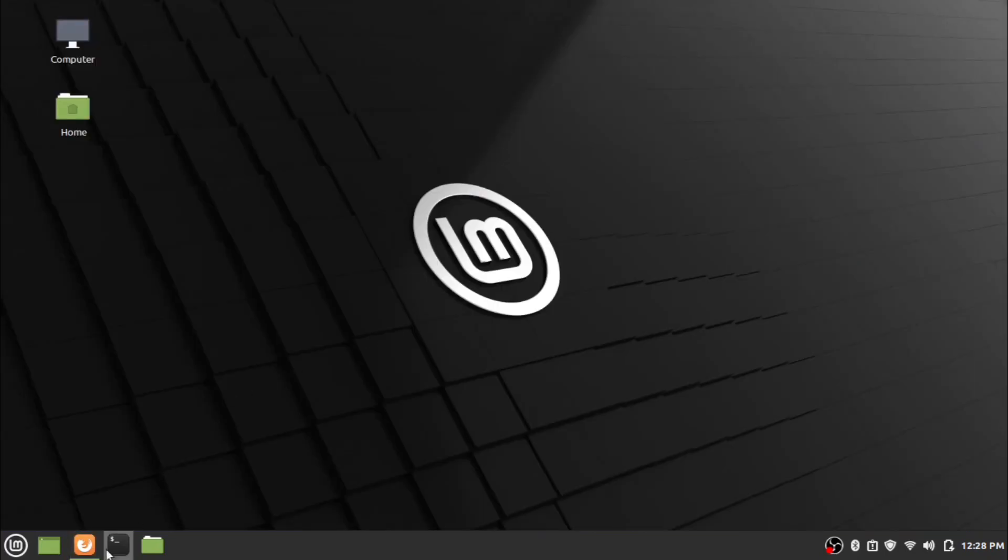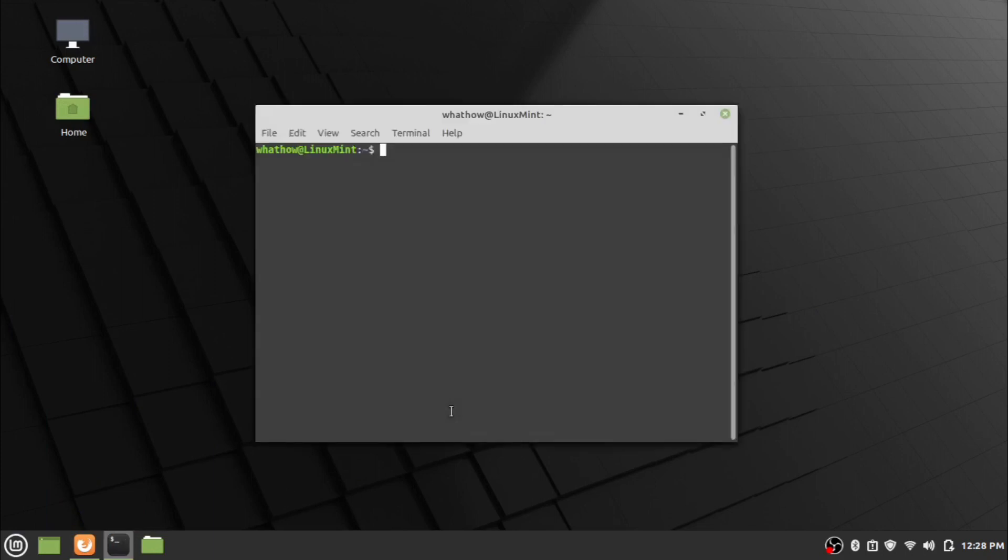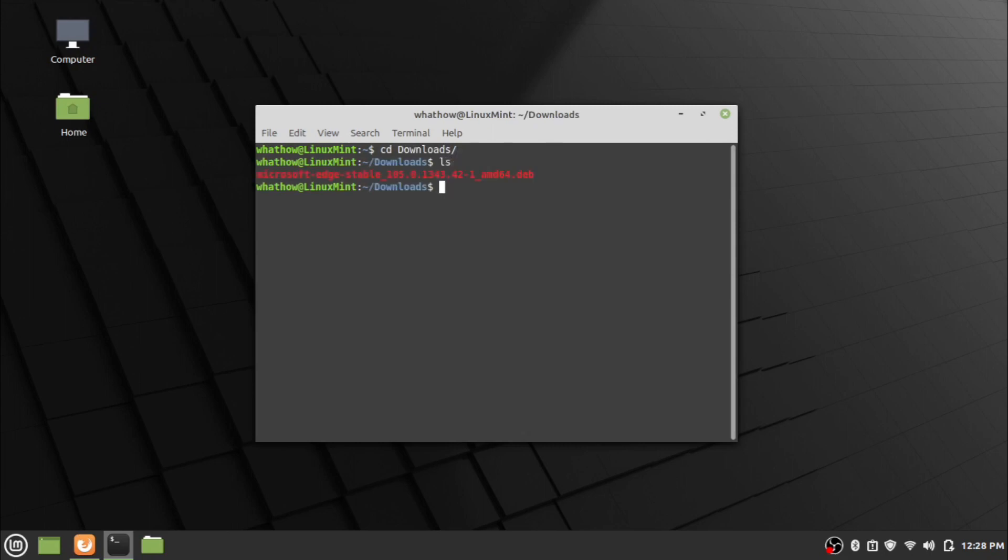Now open the terminal and go to downloads folder using cd command. Enter the ls command to check the folder for the package.